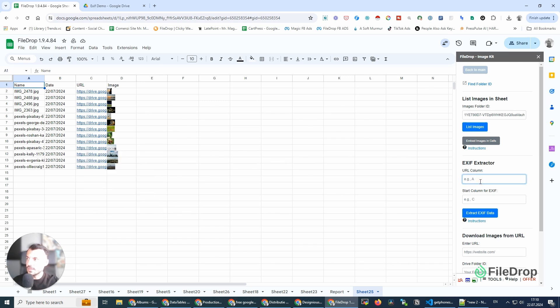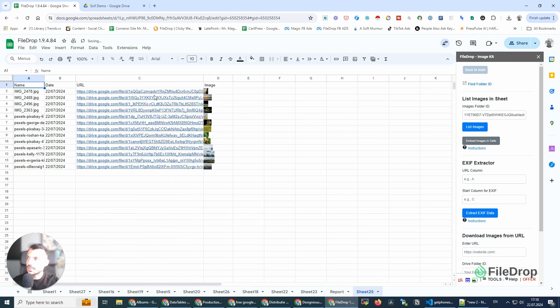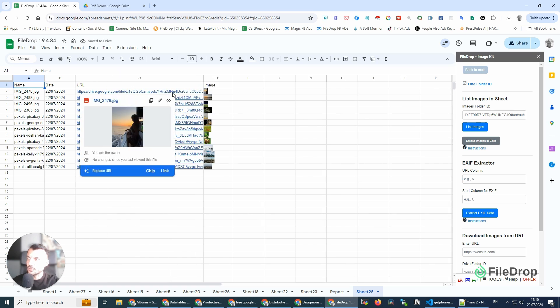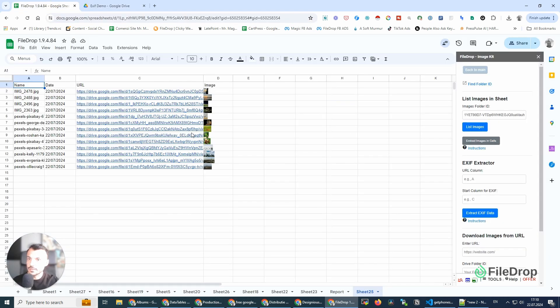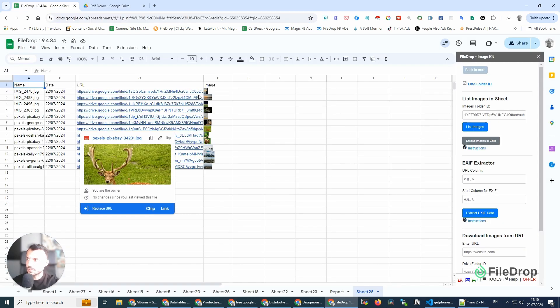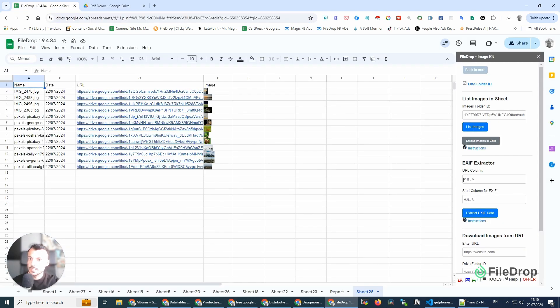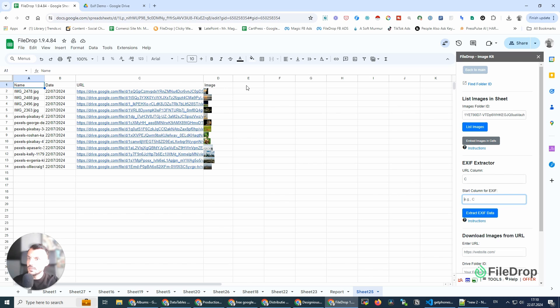The URL column is C, and I want to be clear: this is how your URL should look like. It's going to be from your Google Drive. Currently, it doesn't work with other types of URLs. So I'm going to add here C, and I want to start with column D. No, E.